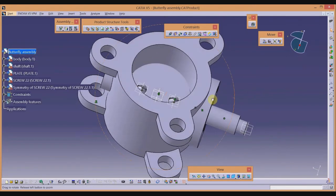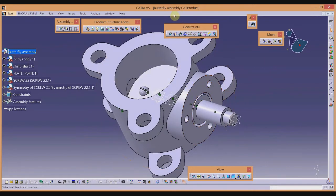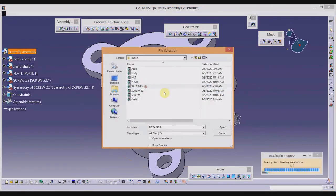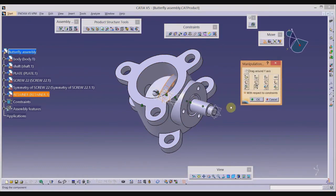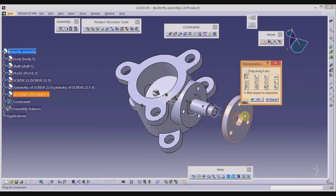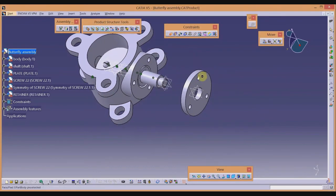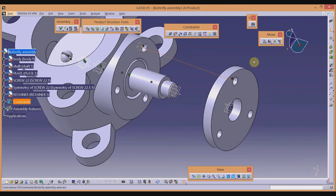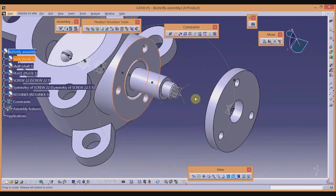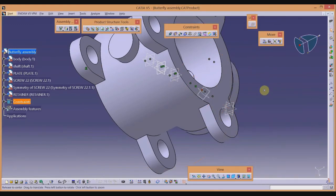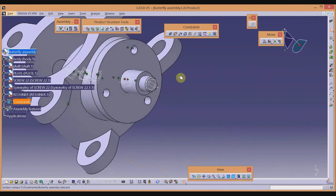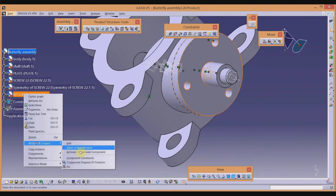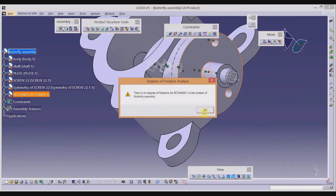Next, import the retainer, which fixes to the body. Use Existing Component to import it, then use the Manipulation tool to move it into position. Apply three constraints: Align the first axis with the corresponding hole, Align the second axis with the second hole, then add a Contact constraint on the mating surface. After updating, the retainer should have zero degrees of freedom since we do not expect it to rotate with the shaft.